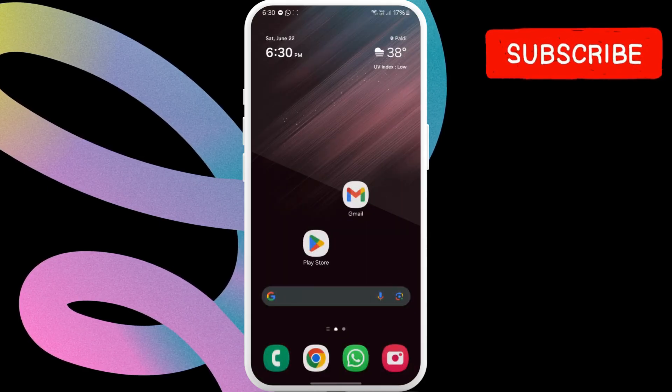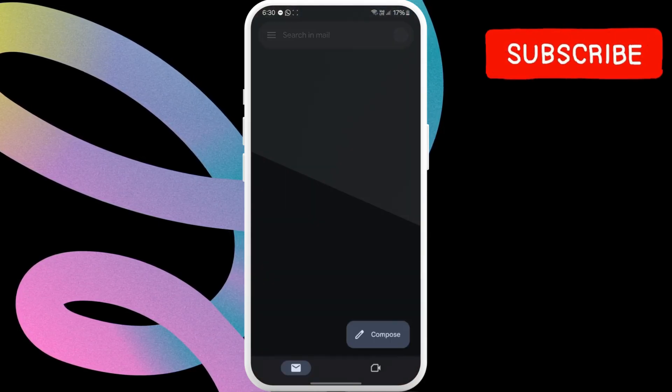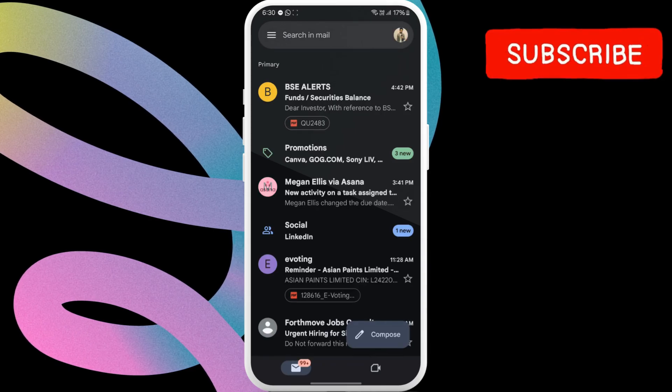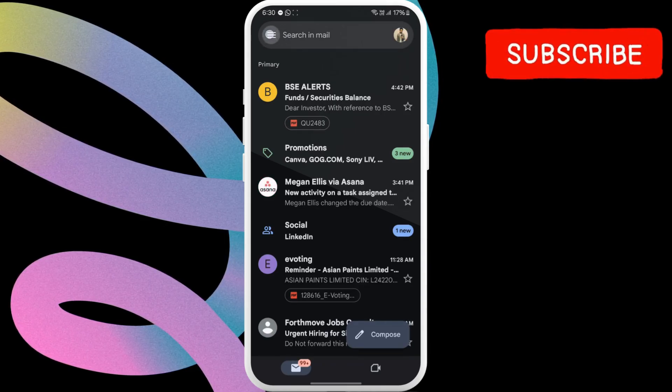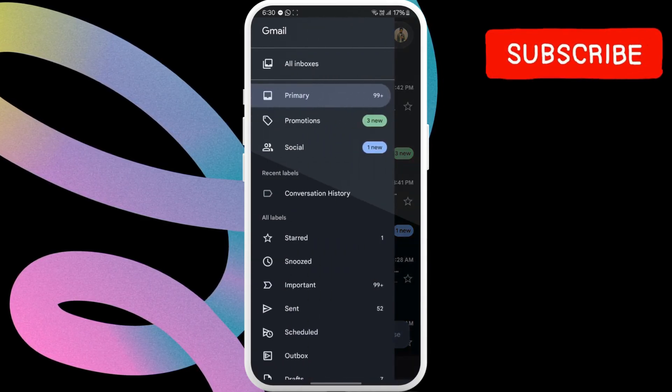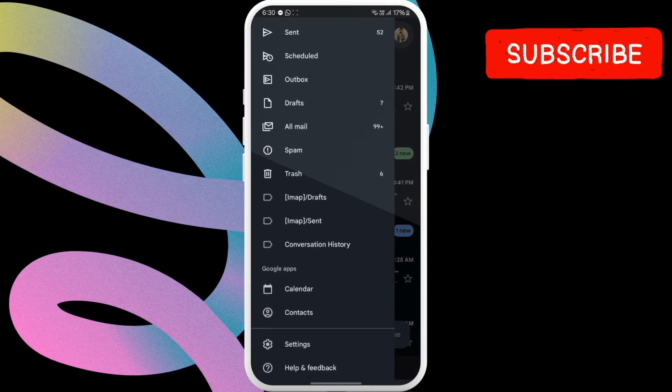Once that is done, open the Gmail app. Here, tap the three horizontal lines in the top left. Now, scroll down and select settings.